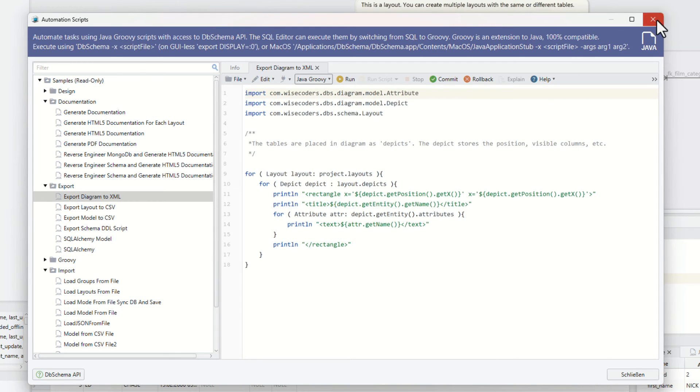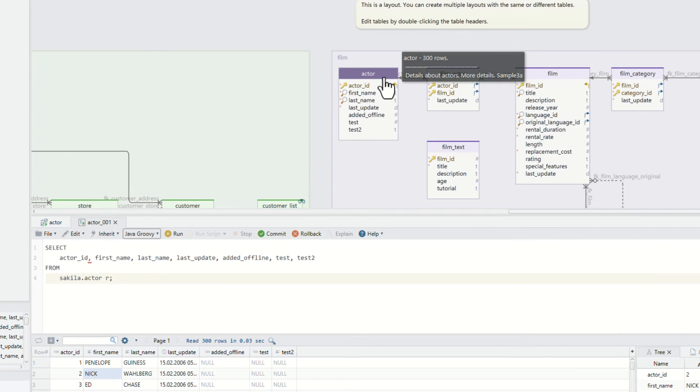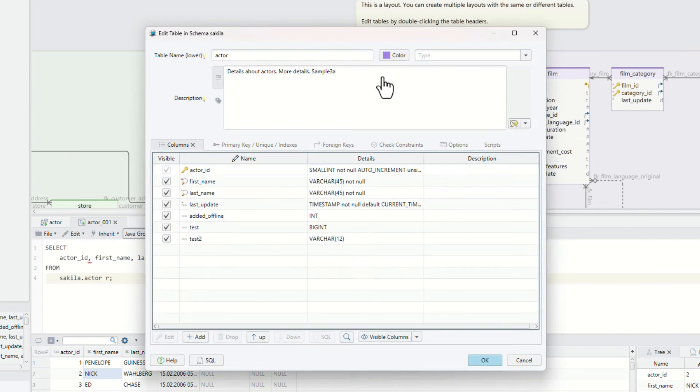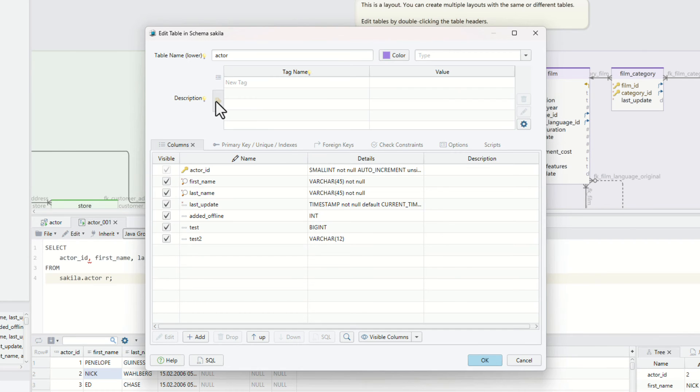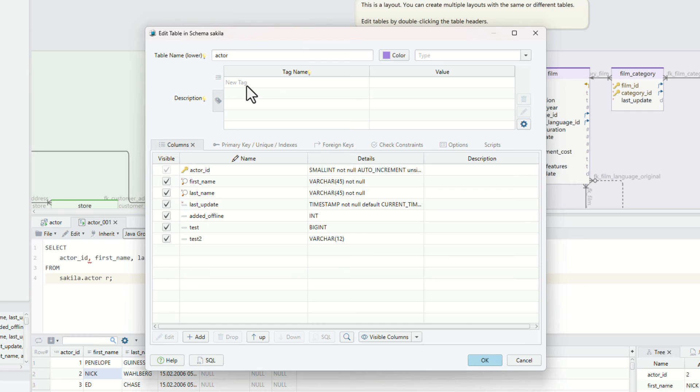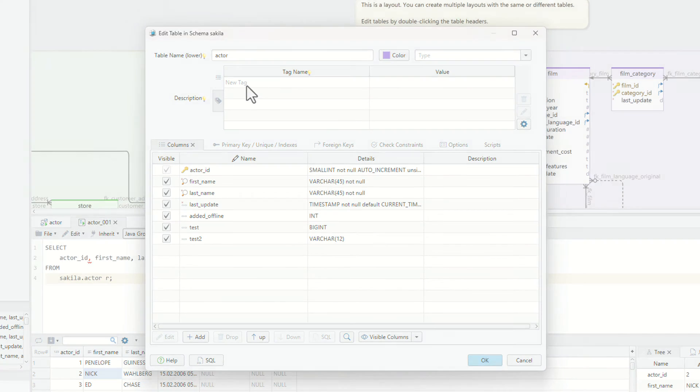Besides text comments, each table or column can have comments as key value tags, which can be used in the automation scripts. Execute automation scripts using the DB schema command line interface, a separate software included in the installation package.